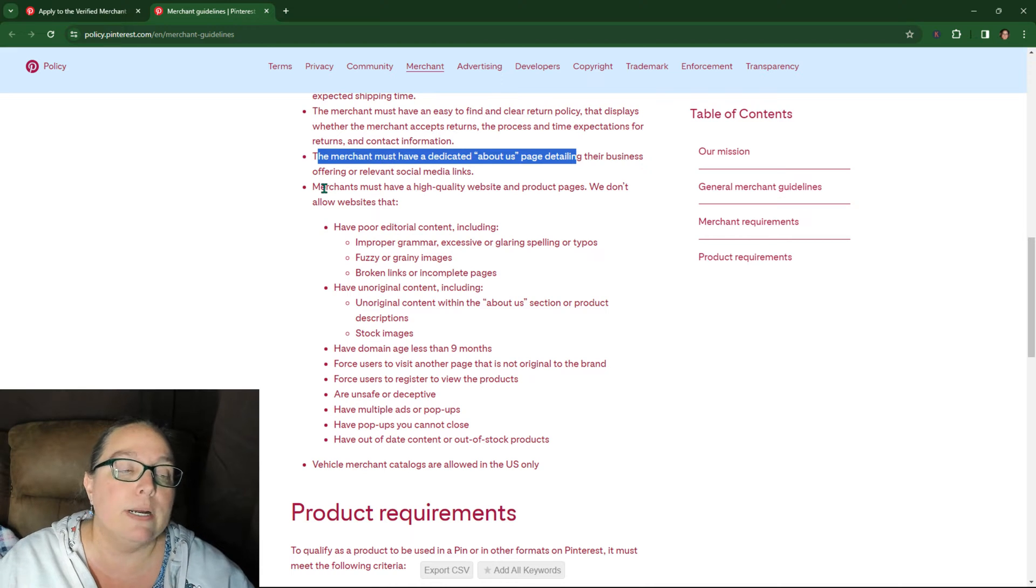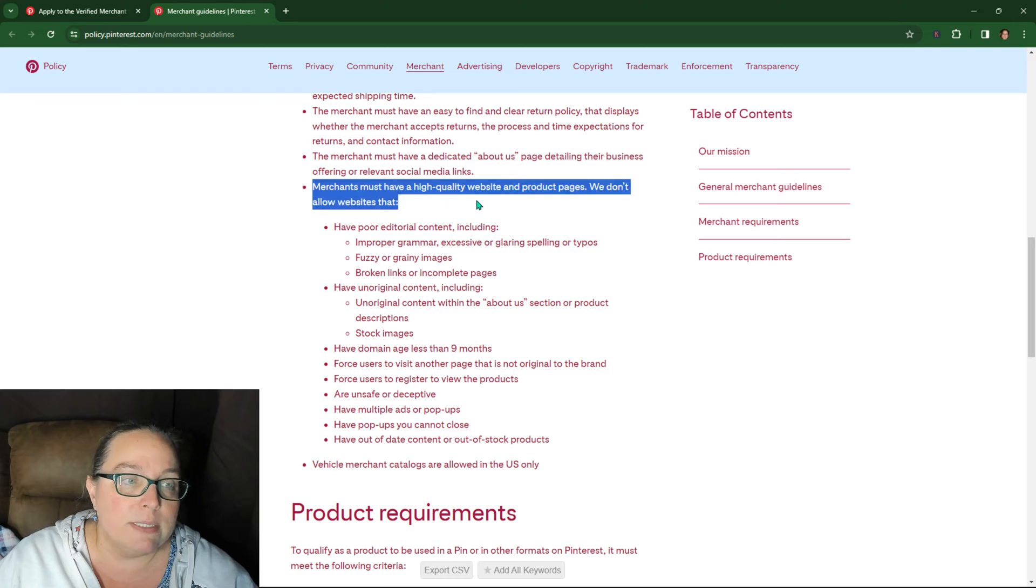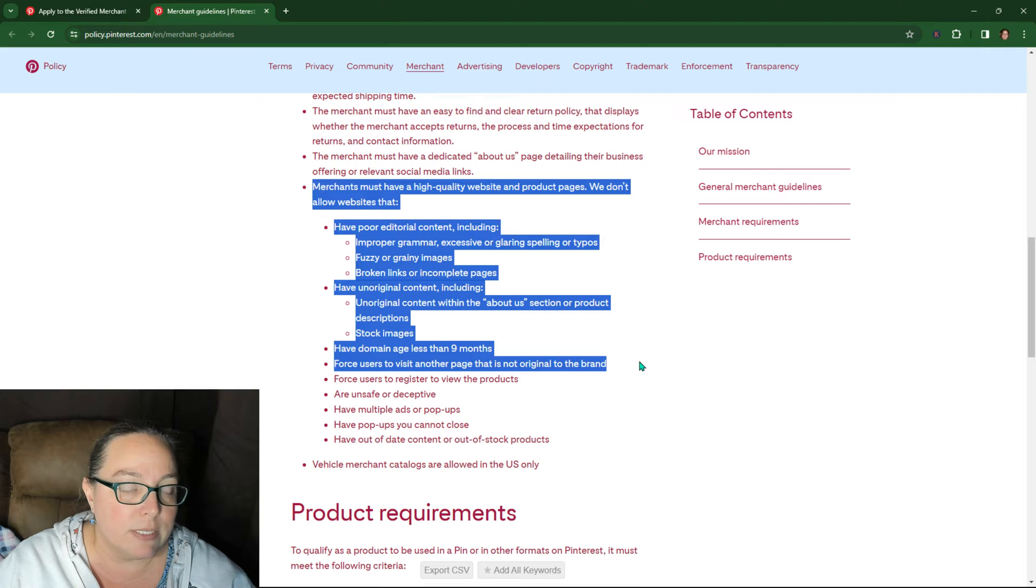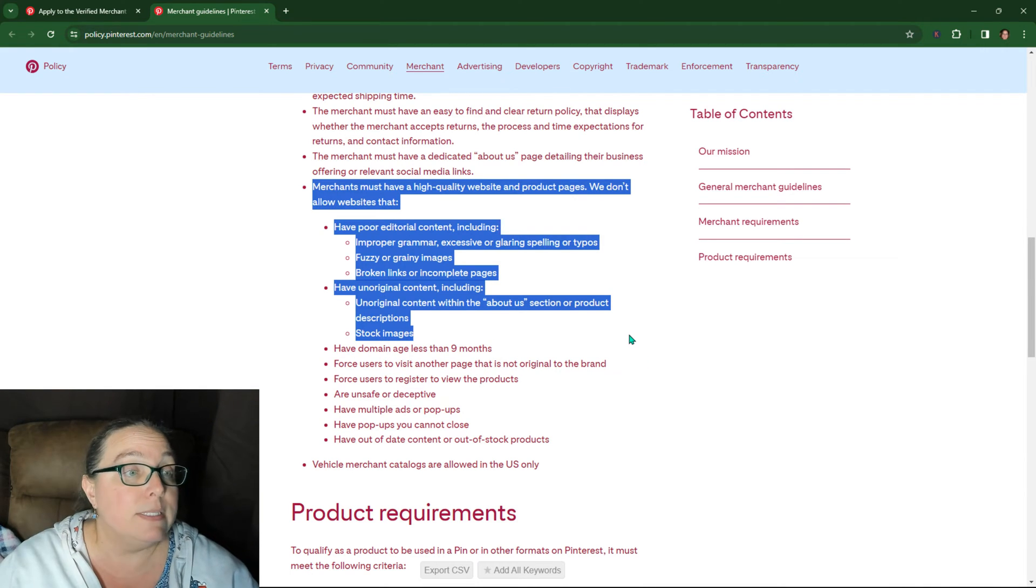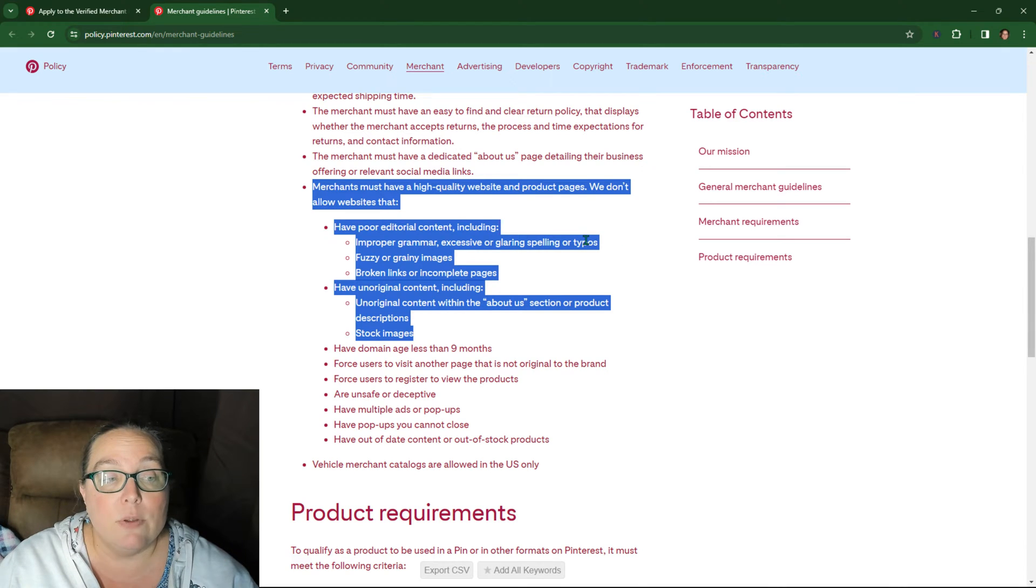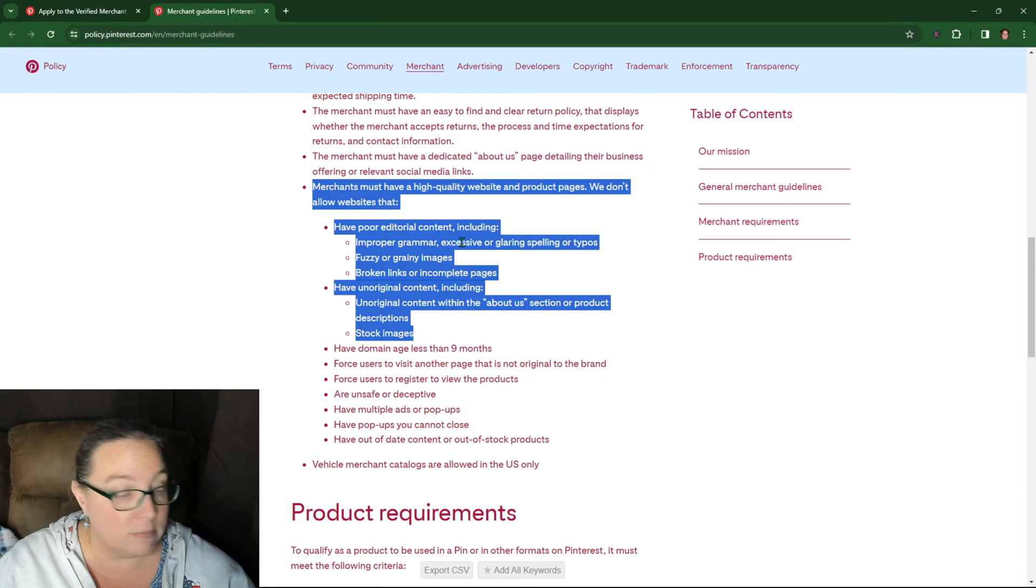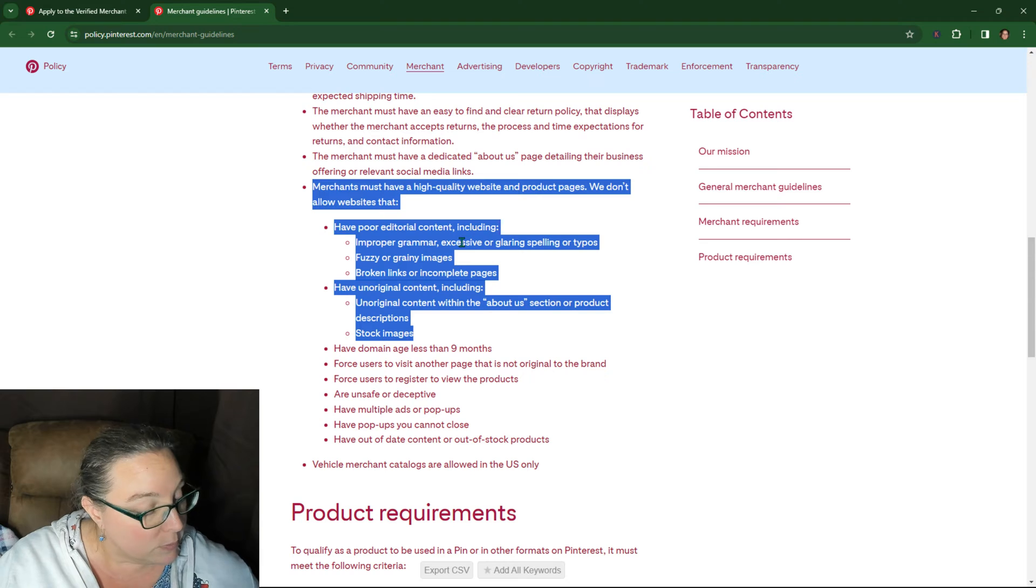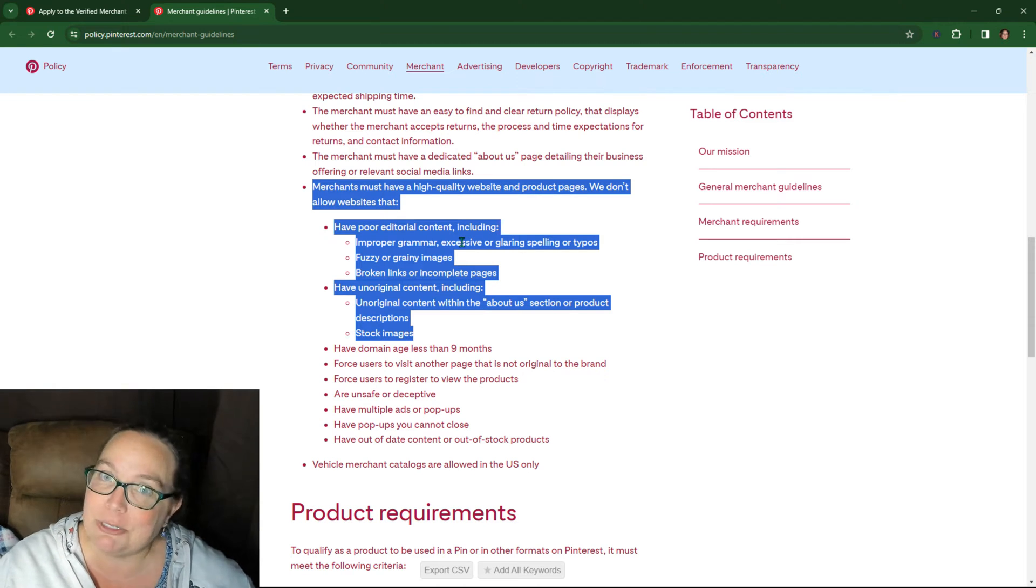Now this is where I suspect most people fall into. Merchants must have a high quality website and product pages. We don't allow websites that have, and they go through all of these, right? So we see improper grammar, excessive or glaring spelling or typos. If you have missing product descriptions, that's probably why too. There's actually a different error for product descriptions and I can't remember what it is.